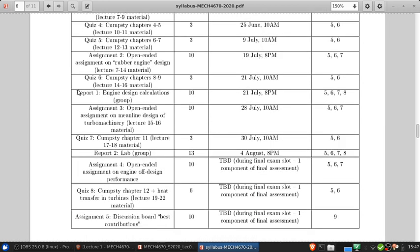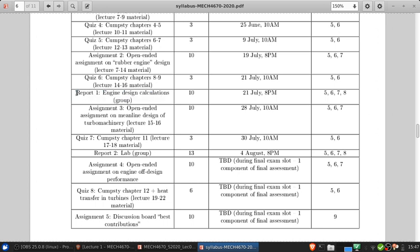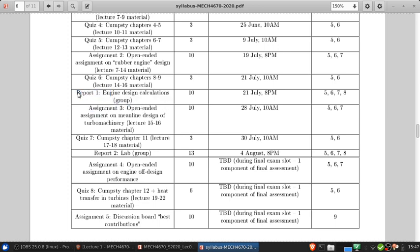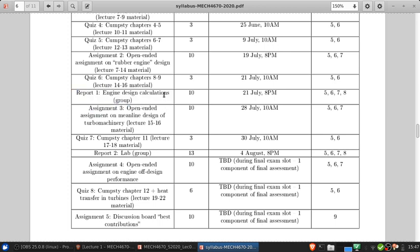We see that there is a report for the engine design calculations. This is essentially what the homework gets you. The homework gets you a series of calculations for conceptual design of a jet engine and in this report you will compile all that together and write it up as a technical report and this will be a group activity.